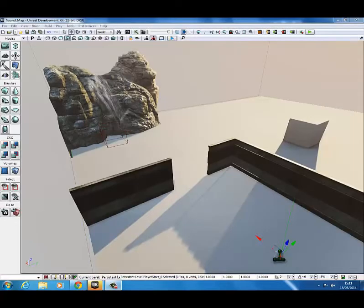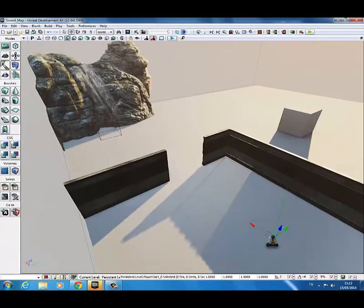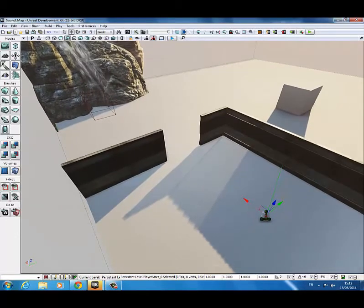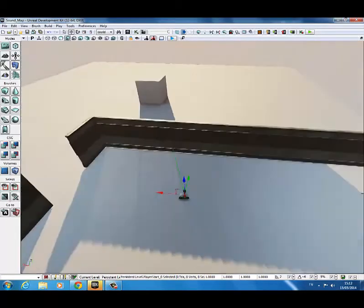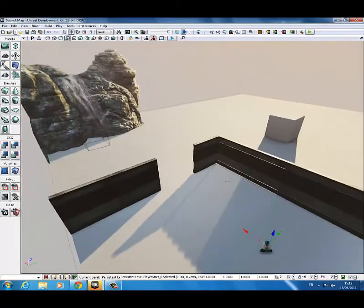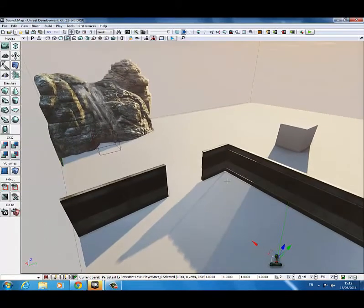Hello guys, today we're going to do a UDK tutorial on adding sound into your UDK level. This is just a map that I've pre-created to do it on. So let's get into it.